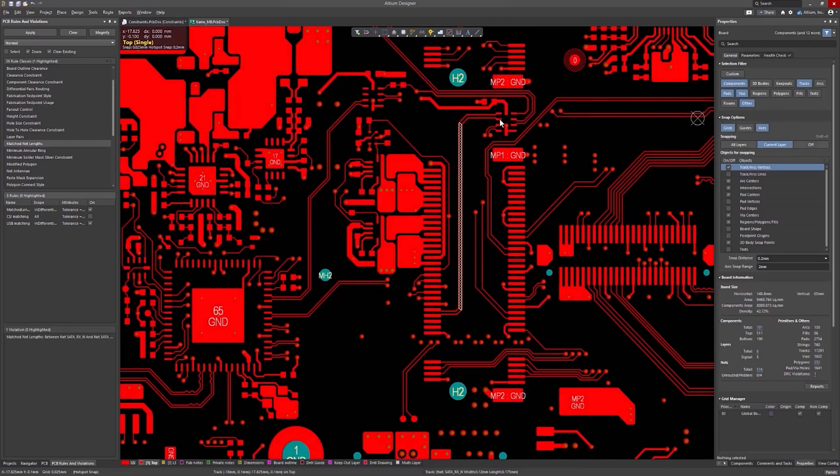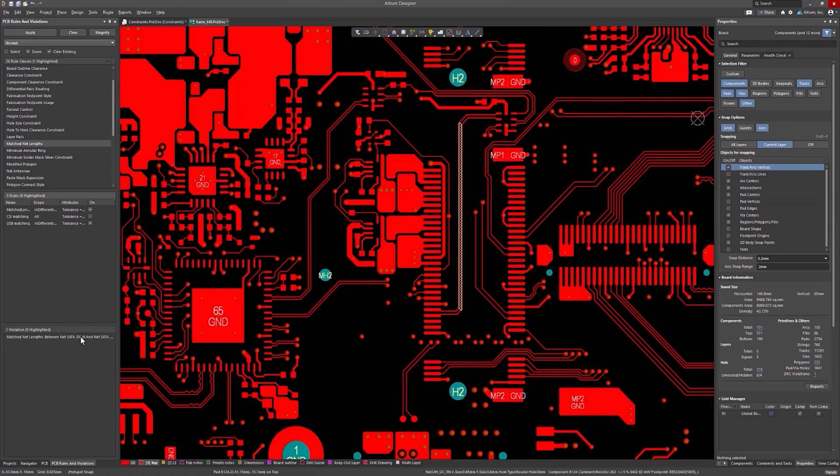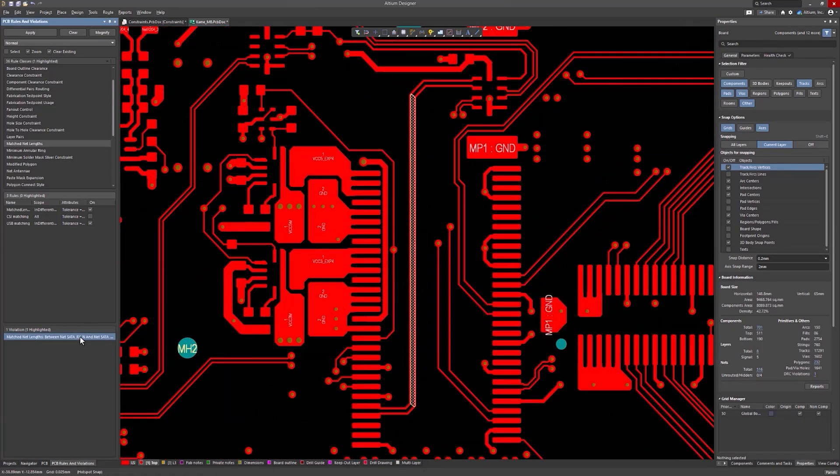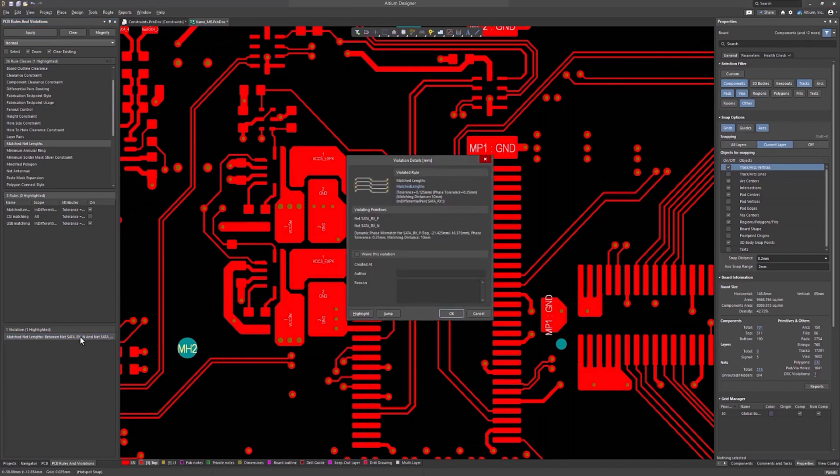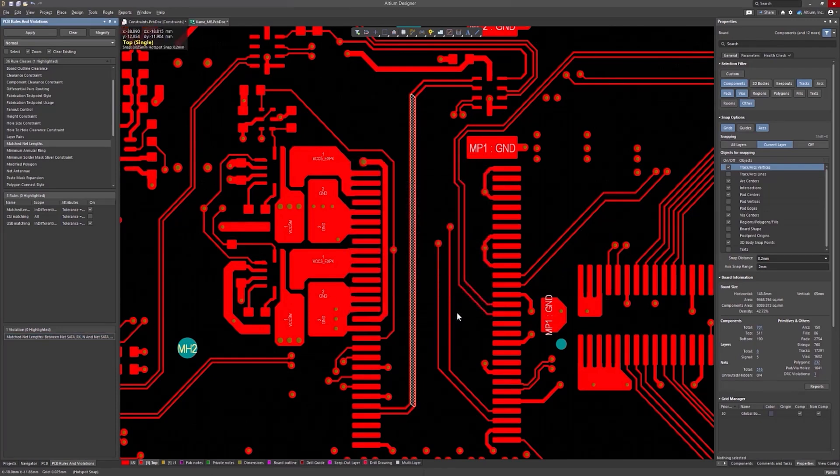Right after the routing is completed, the violation appears both as a pattern in the PCB editor and as a separate string in the PCB Rules and Violations panel with the violation description. The violation can be resolved in one of two ways.